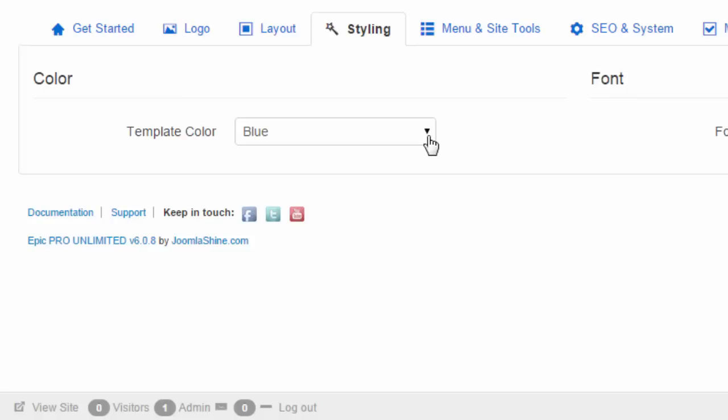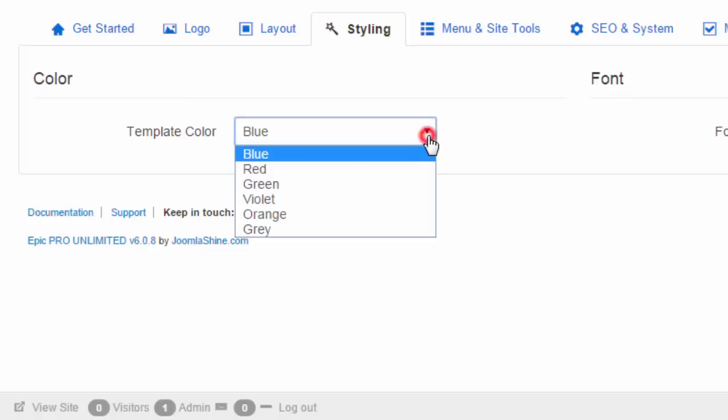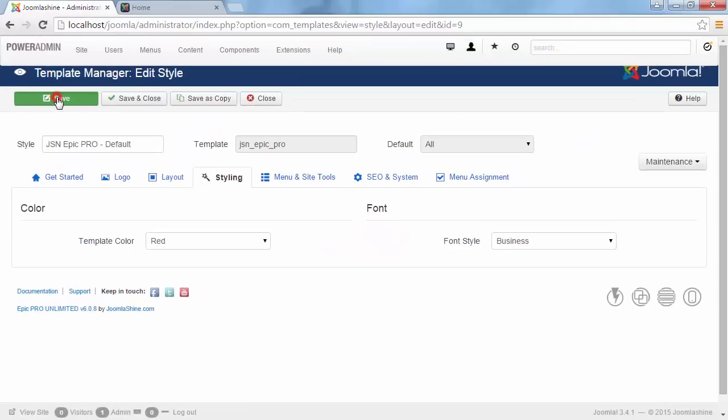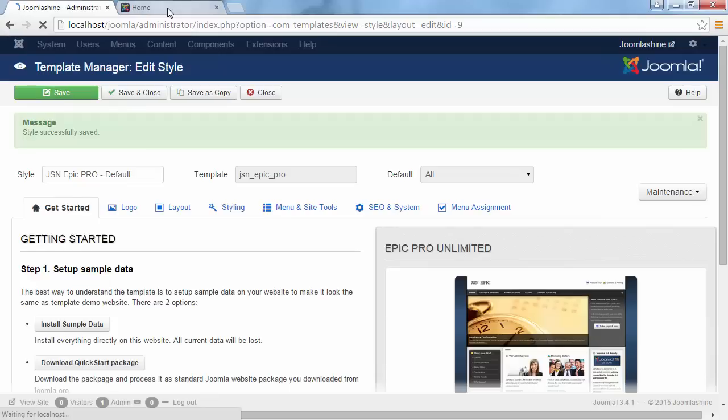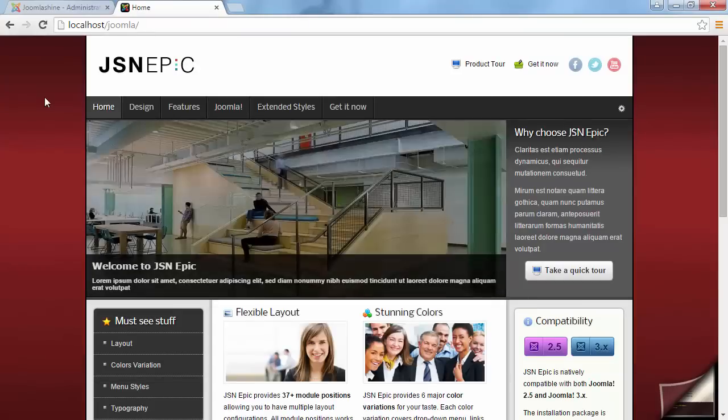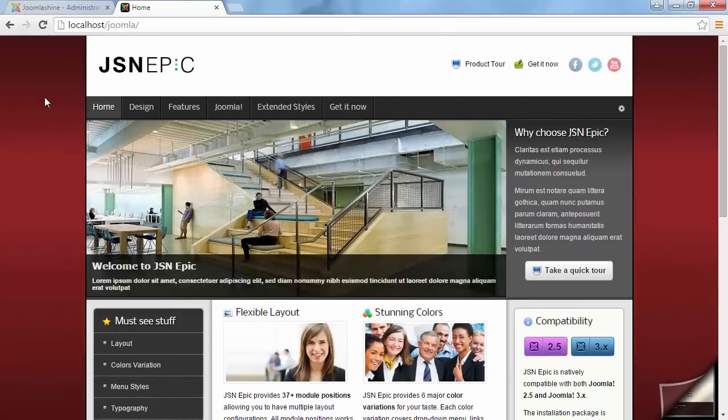Currently, the default color is blue. I will change it to red. Save the change and navigate to Front End. Refresh the page and you will see the red theme.